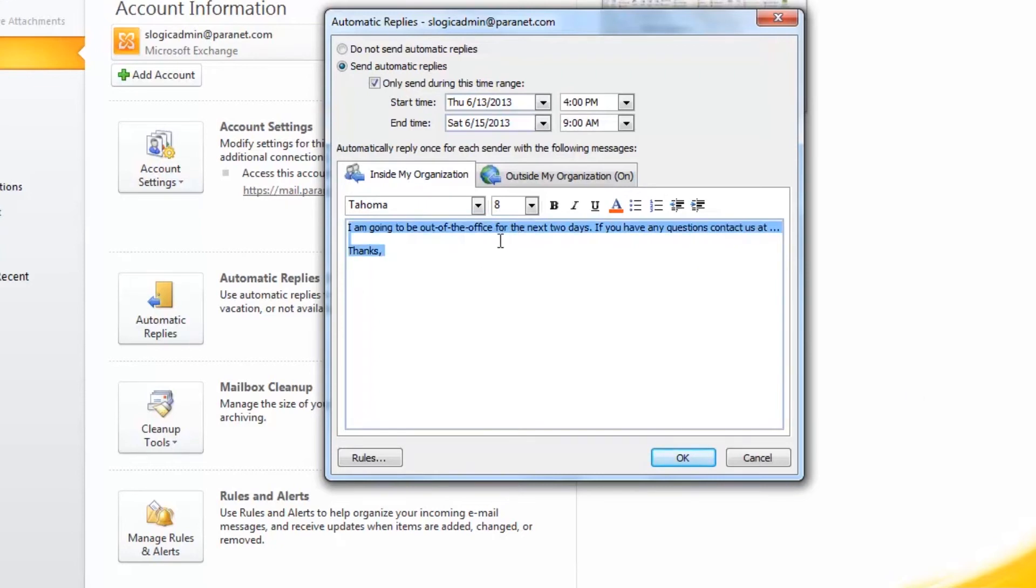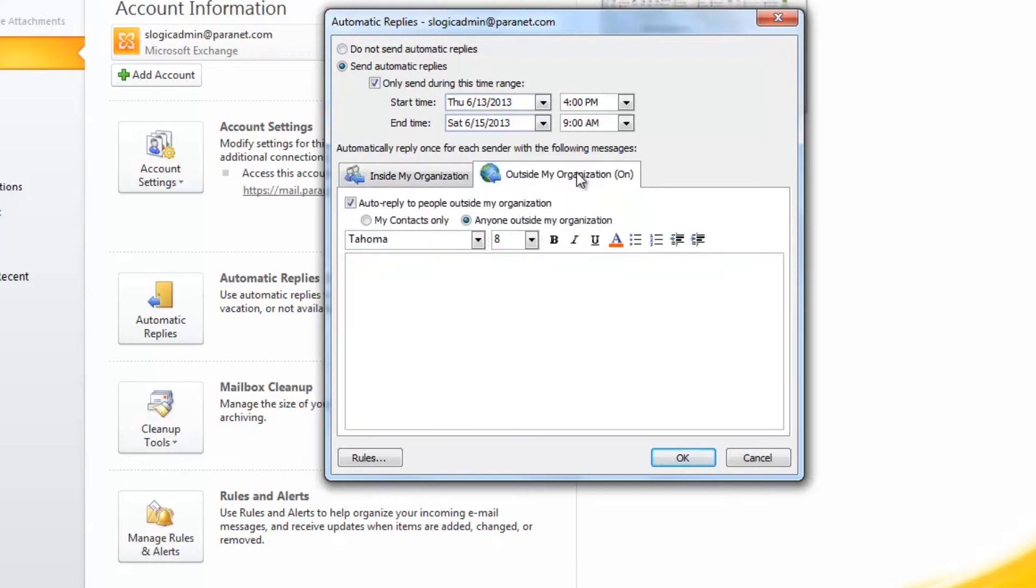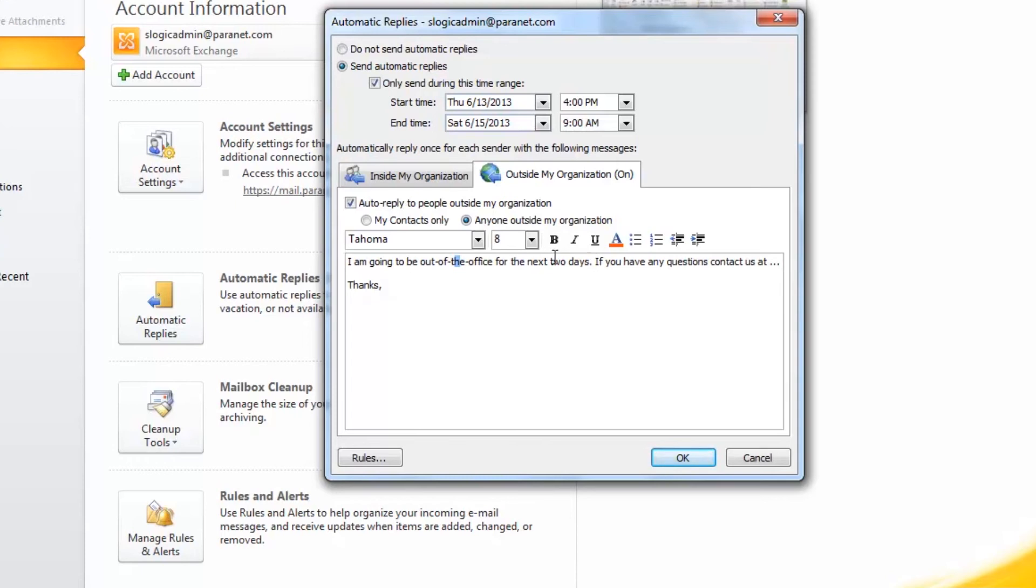And now you can, if you'd like it to be the same for both inside and outside, you can go ahead and copy this using Control-C and selecting Outside My Organization, Control-V. If you'd like to make changes here, you can make changes here as well.